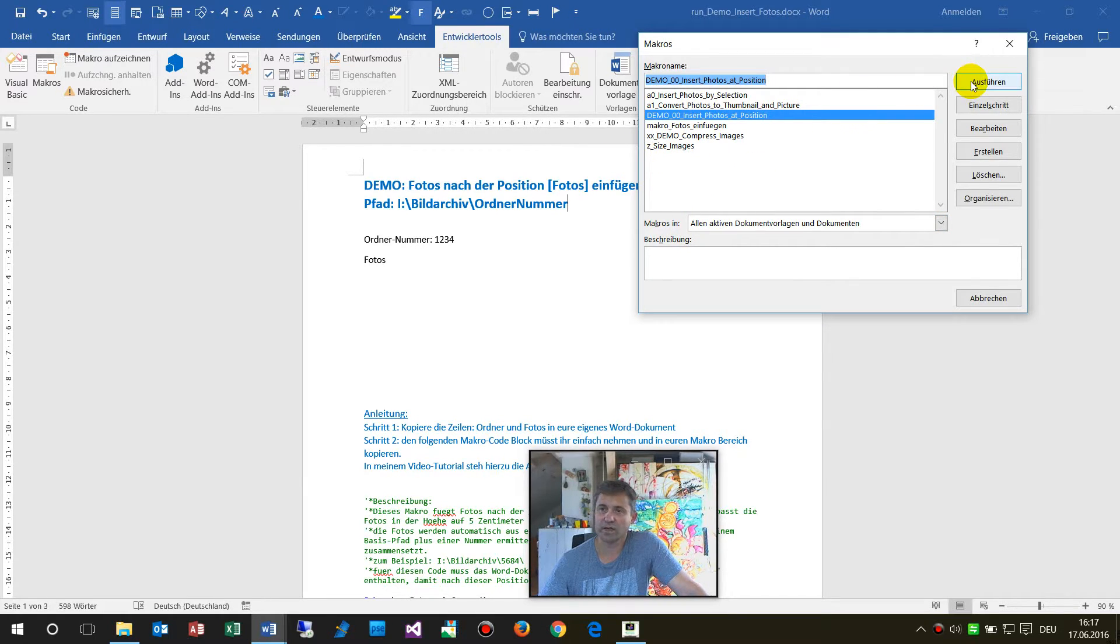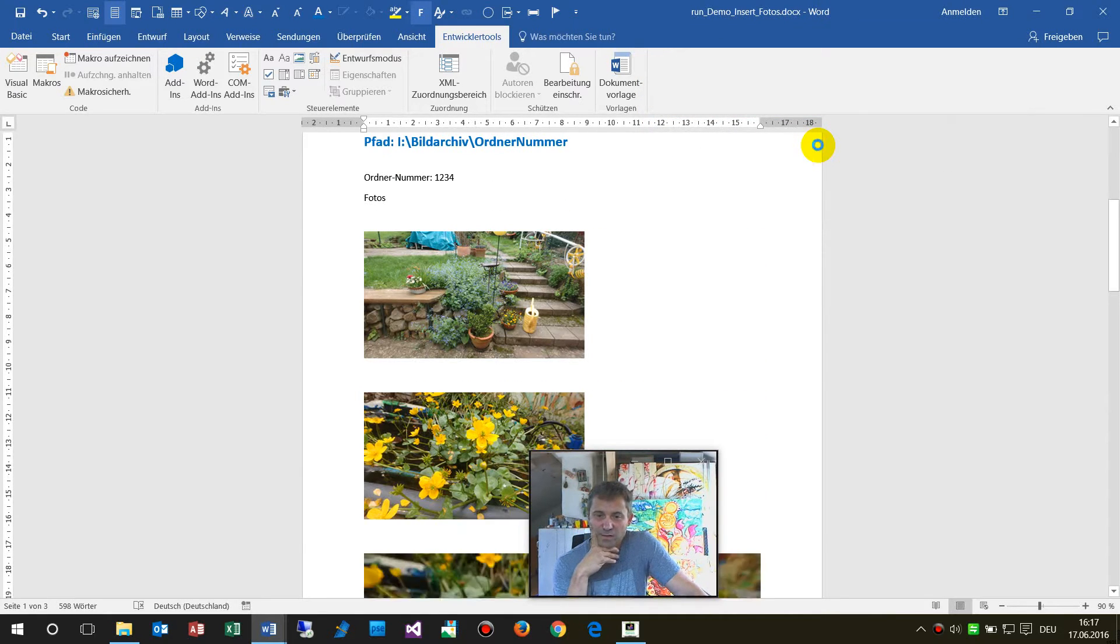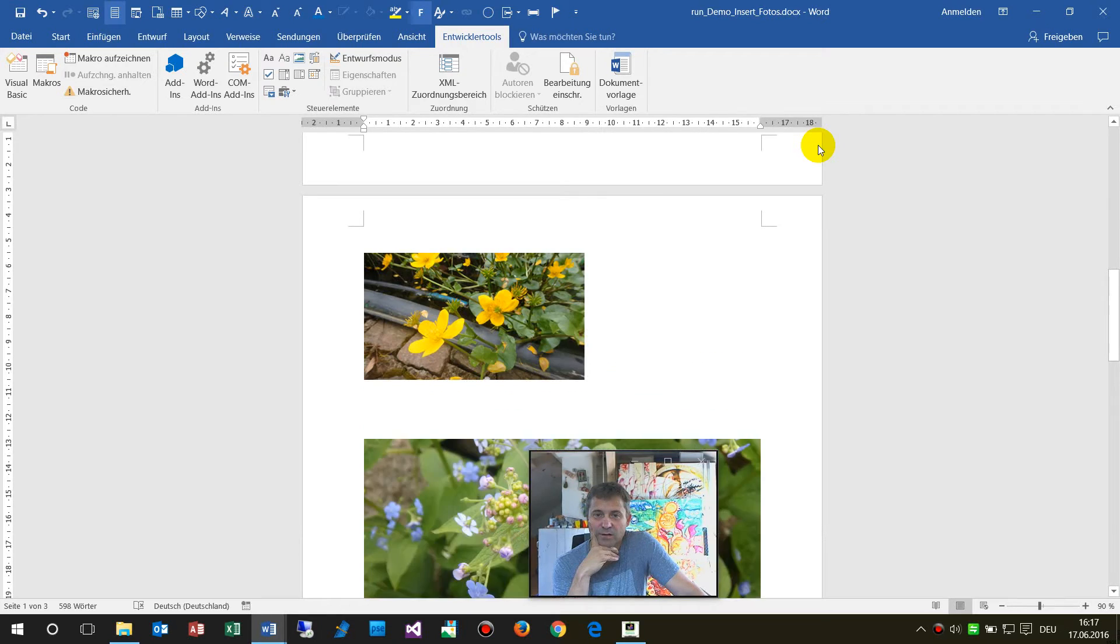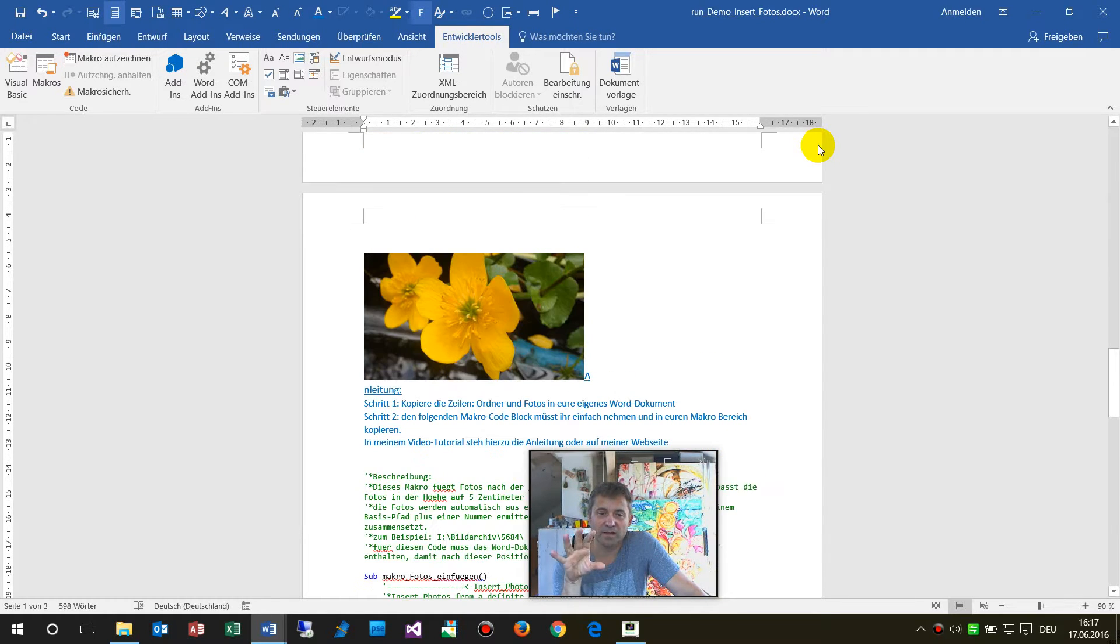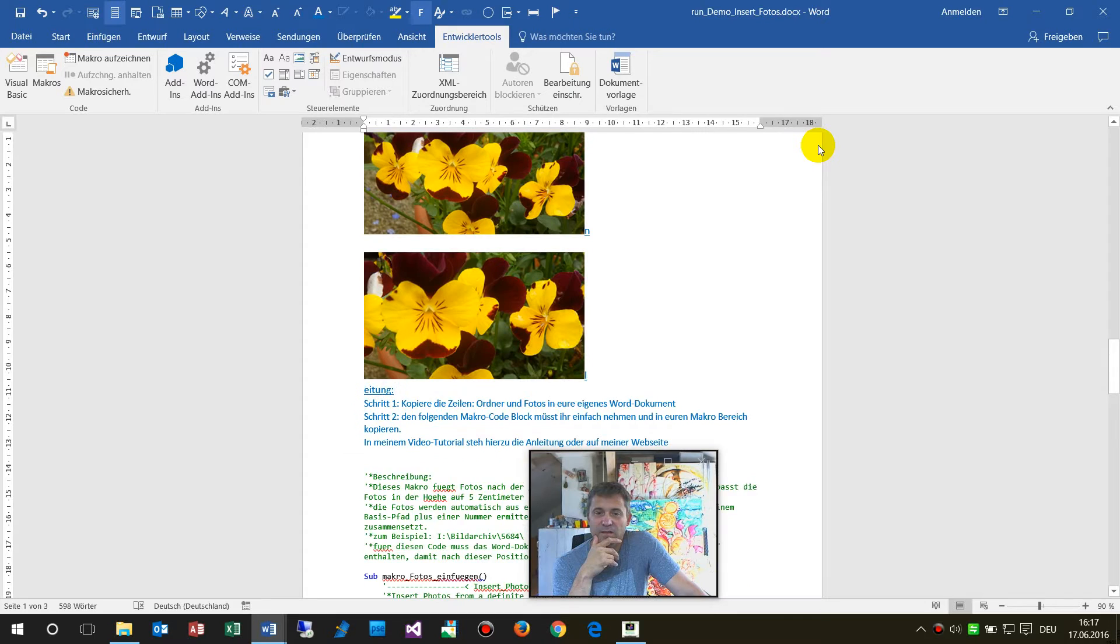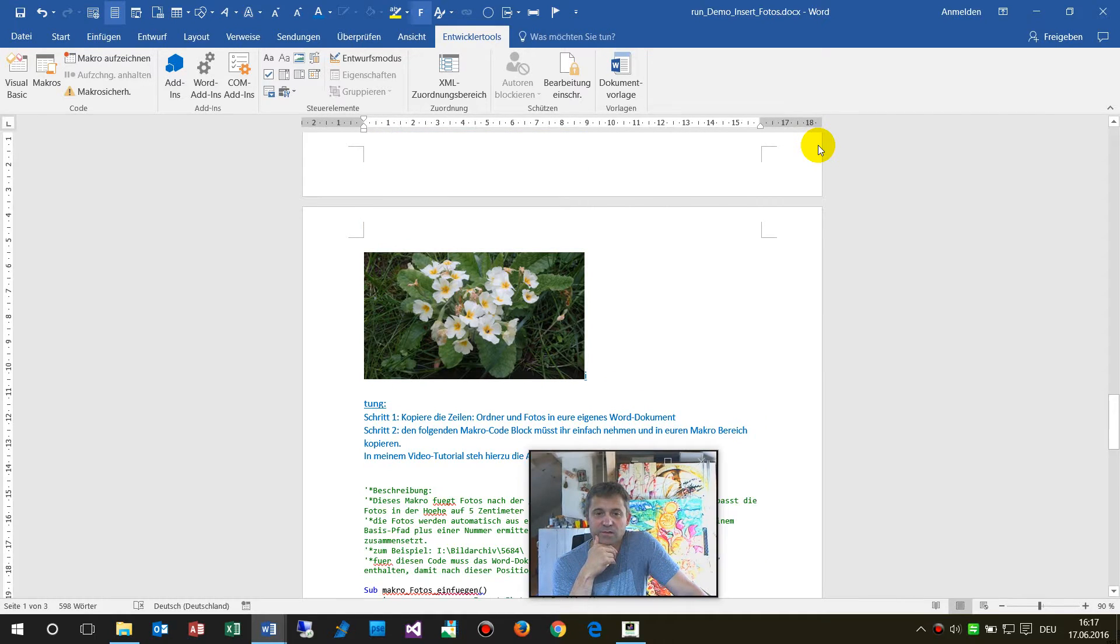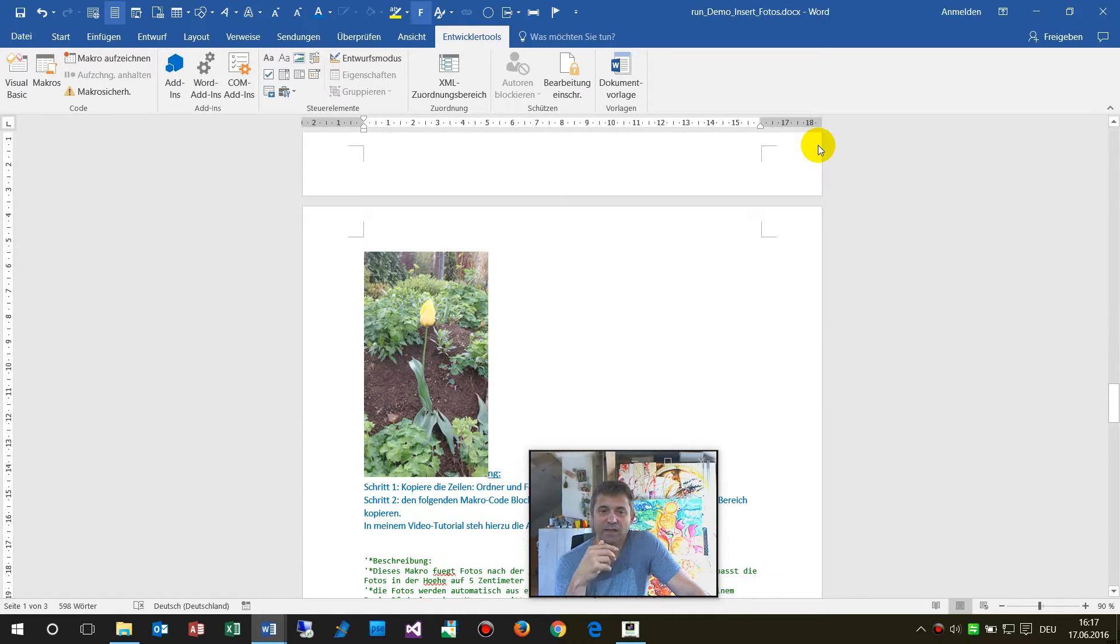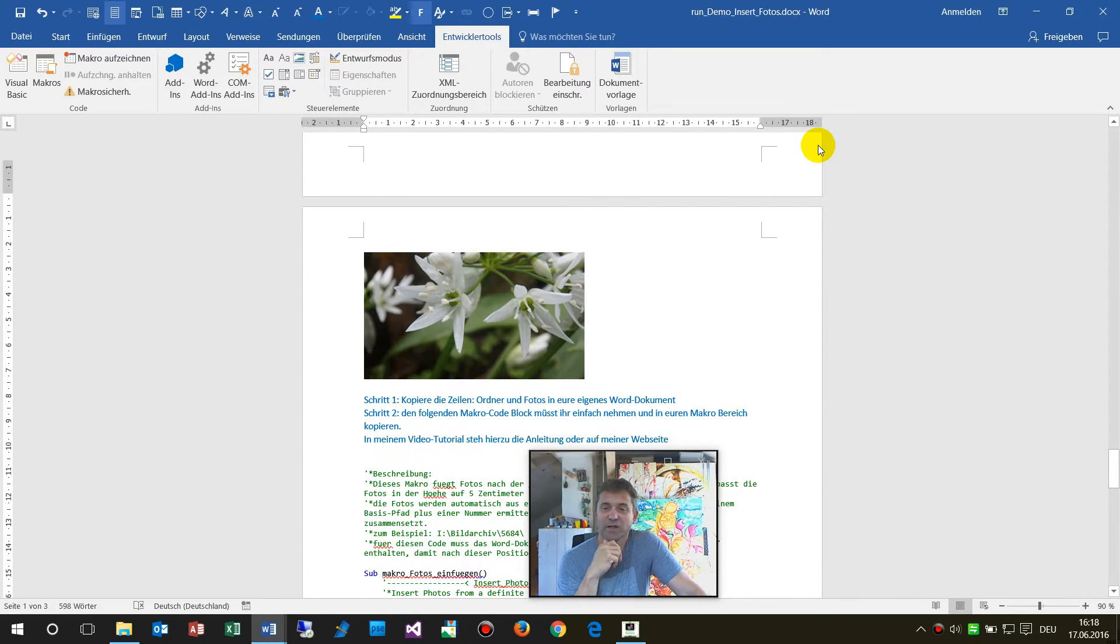Okay I run it and now what it does it takes the pictures and cuts the pictures always at this position. You see there's another stuff below there, there's a line, the line is shrinking.